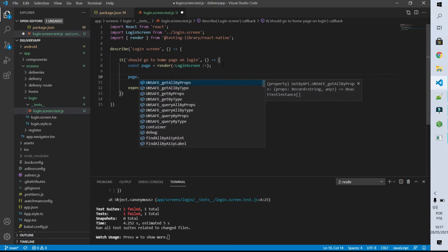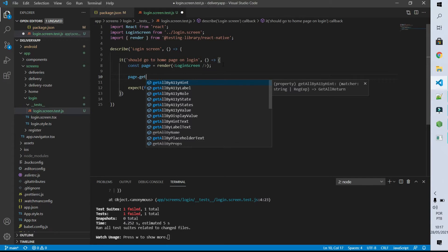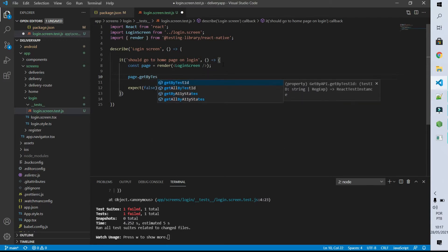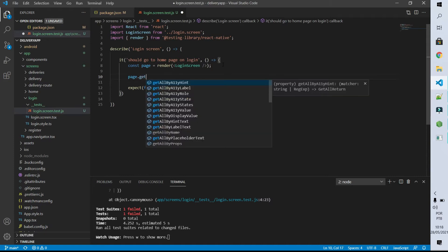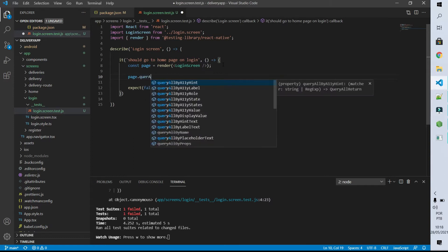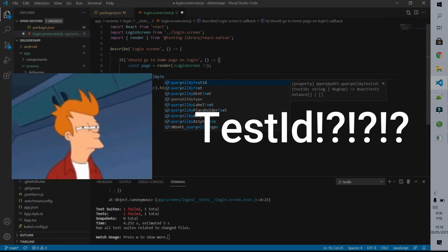Now that we have access to our page we can see what's inside of this render function. This render function gives us a lot of functions that we can use to access the elements of our page. For example, if I want to access an element by its test ID I can call the function getByTestId — if that element doesn't exist I'm going to have an error on my test. If I want to check if an element exists but don't want it to throw an error, I can call queryAllByTestId, which returns an array with all elements that have that test ID.